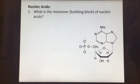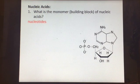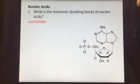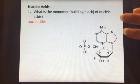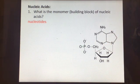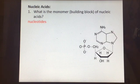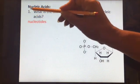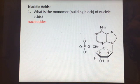So what is the monomer of nucleic acids? Nucleotides. Be really careful because sometimes students get confused and think nucleic acids are made of amino acids because they both end in 'acids.' Think: nucleotides are found in the nucleus, just like nucleic acids are found in the nucleus.